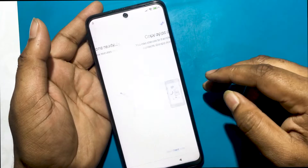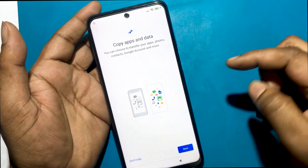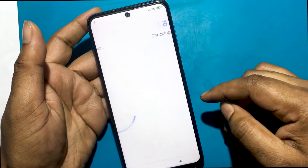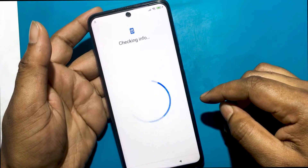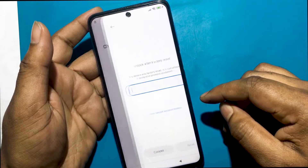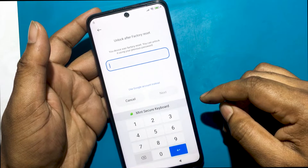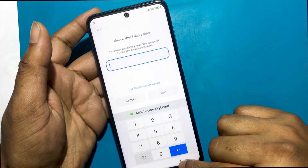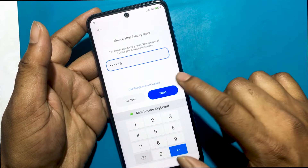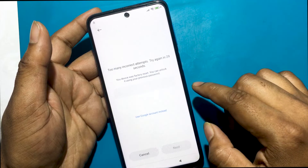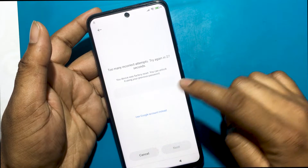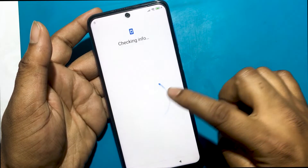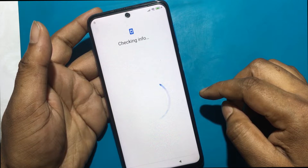But today I will show you how to unlock the phone completely by bypassing the Google account verification system, even if you don't know the previous password or Gmail ID. This is my Redmi Note 9 Pro model smartphone. After hard resetting this phone, it now wants to verify with the previous password or Gmail ID login.